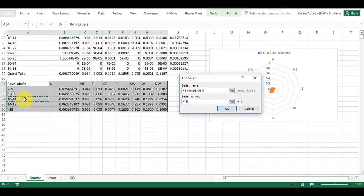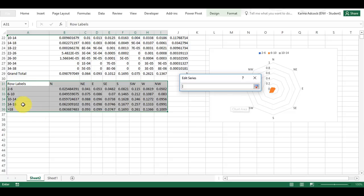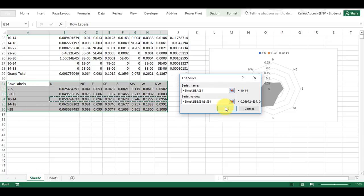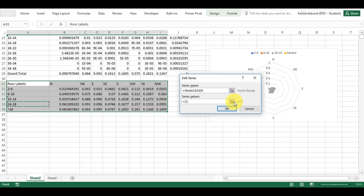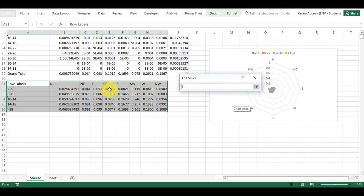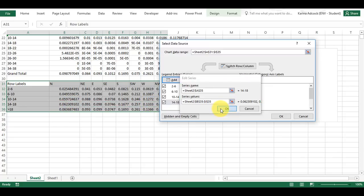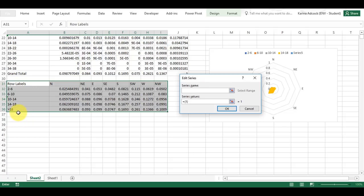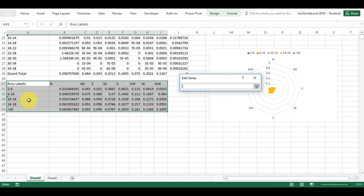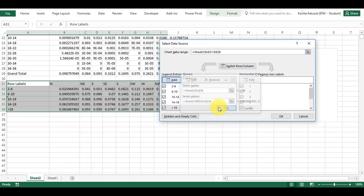I'm going to add in the series 10 to 14 and select the series values, then enter and OK. Then I'm going to add in 14 to 18, select those series values, and enter and OK. Finally, I'll add in everything greater than 18, select all of those values, and enter and OK.